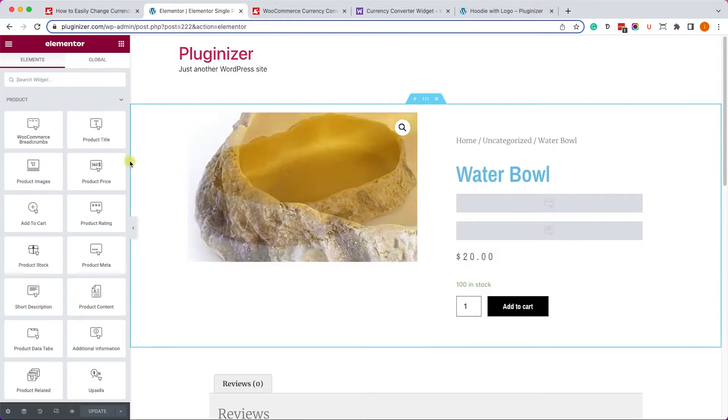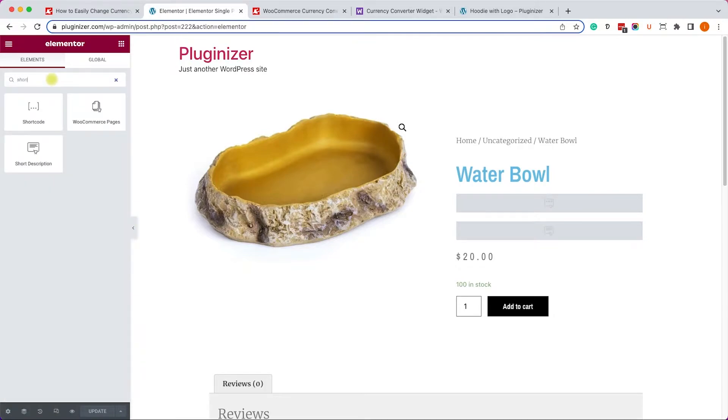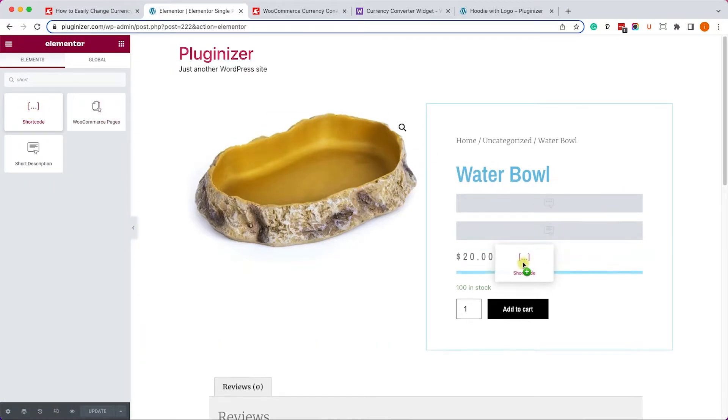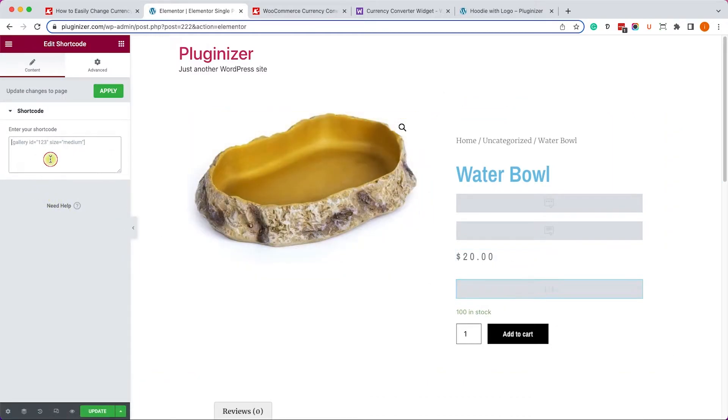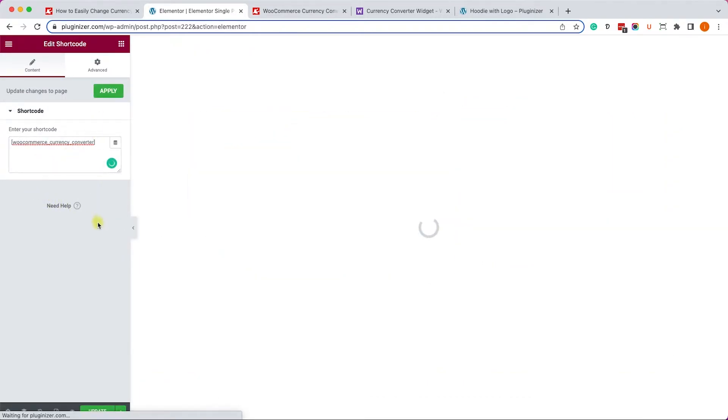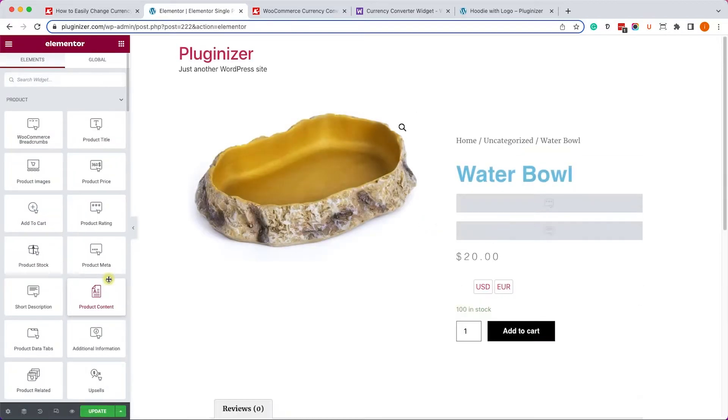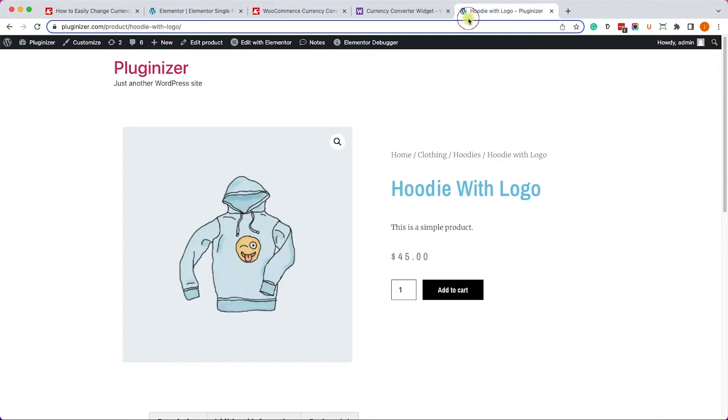We will navigate into one of the WooCommerce product pages. I built the product template using Elementor, so I'm just going to use the Elementor shortcode block. I will drag it just below the price and I will paste the shortcode there. Once I update it, I can revisit the page.